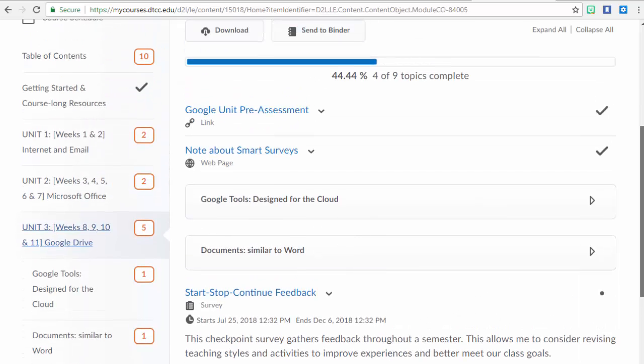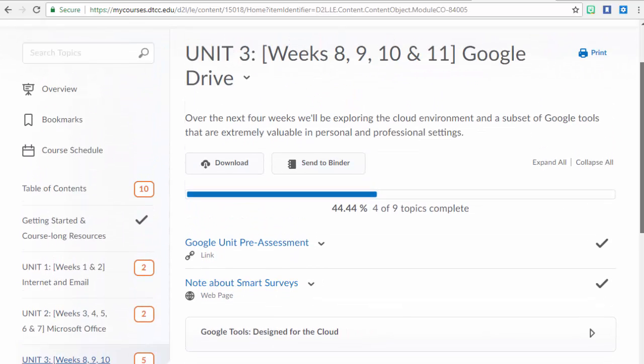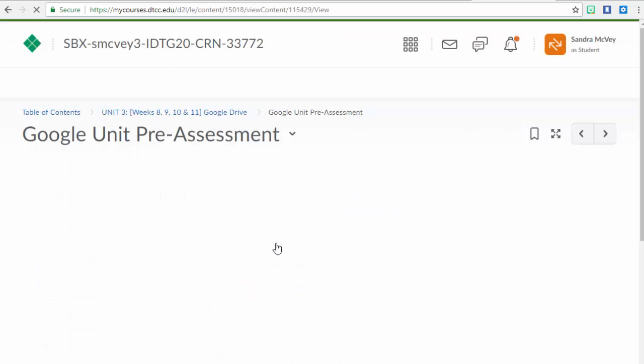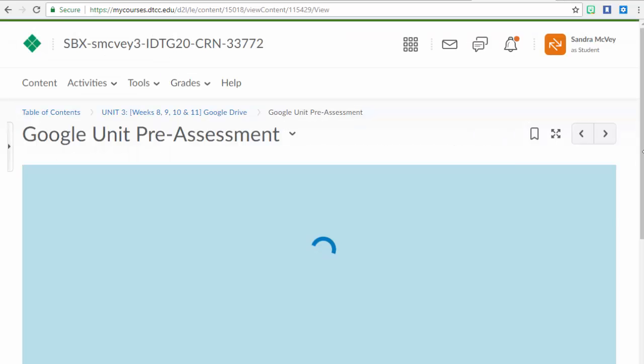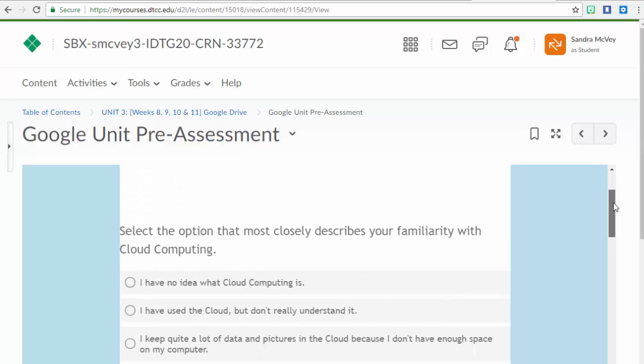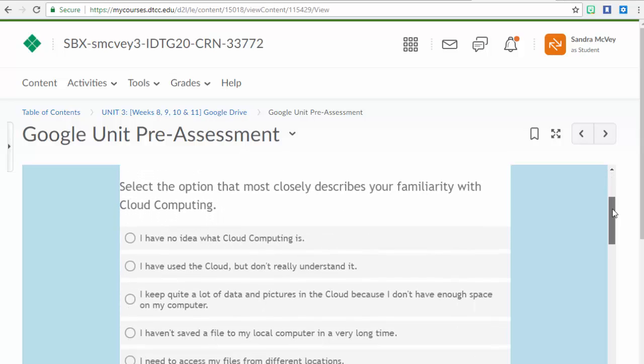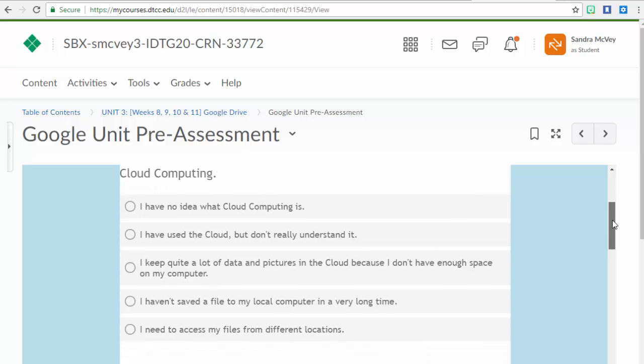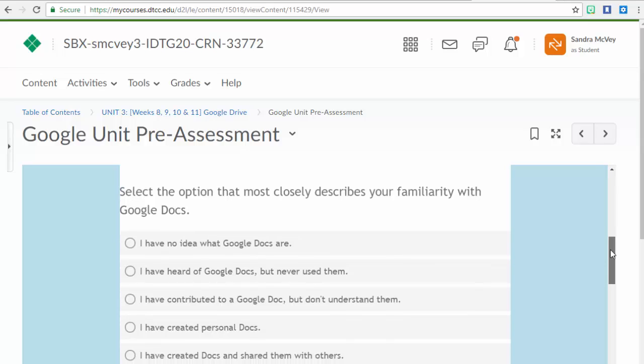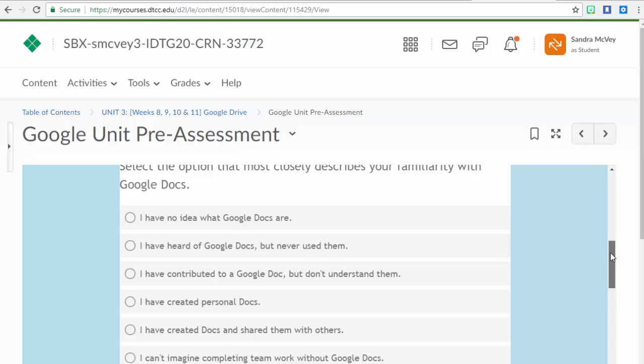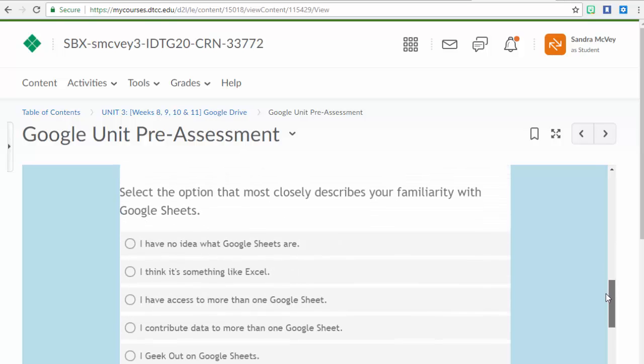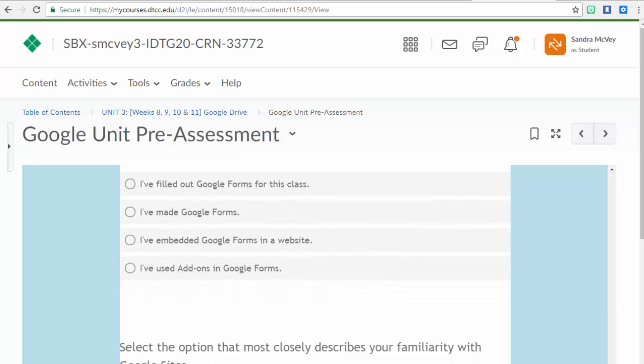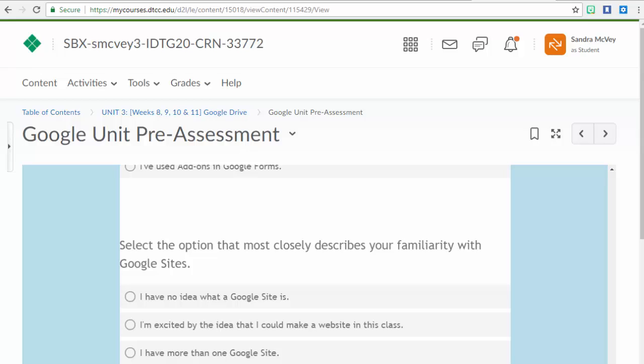By the time students get to Unit 3, you'll be very familiar with the unit pre-assessment, but I'm going to show you this one to get an idea of what you'll be completing. This is for Google and Cloud Computing, how much prior knowledge you have, and you're going to select the option that most closely describes your familiarity with Cloud Computing. You'll also select your option for Google Docs, Google Sheets, Google Slides, Google Forms, and Google Sites. By answering all of those to the best of your ability, we'll be able to challenge you at the right level. Everyone will get a great overview of the tools, but if you already have familiarity with them, we can push your assets to the next level.